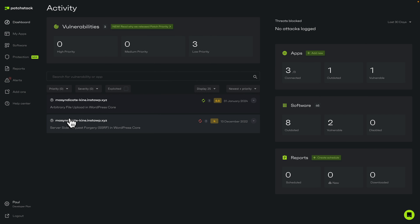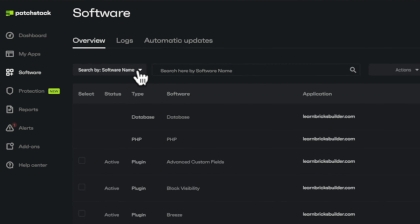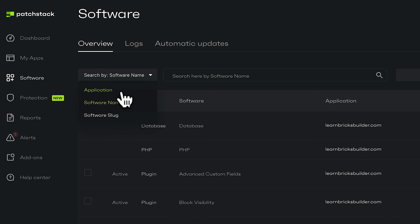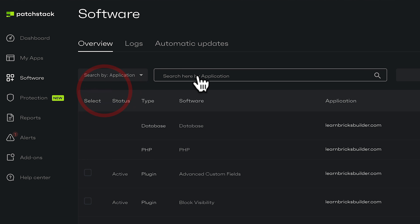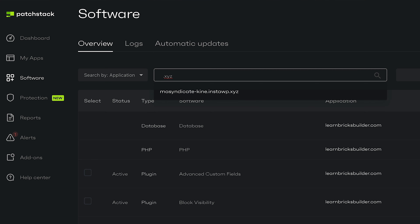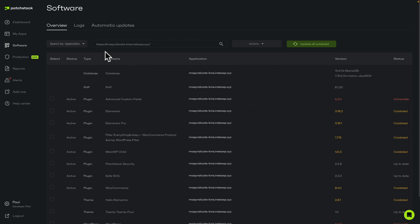Now we've seen we've got some vulnerable and outdated plugins, and we can see this easily on the dashboard on the right-hand side — it tells us eight outdated and two that are vulnerable. We now need to go and handle things, so let's hop over to the software section. Let's choose our application and filter for our particular website. Now you can see this gives us an overview of the database type, PHP versions, and so on.